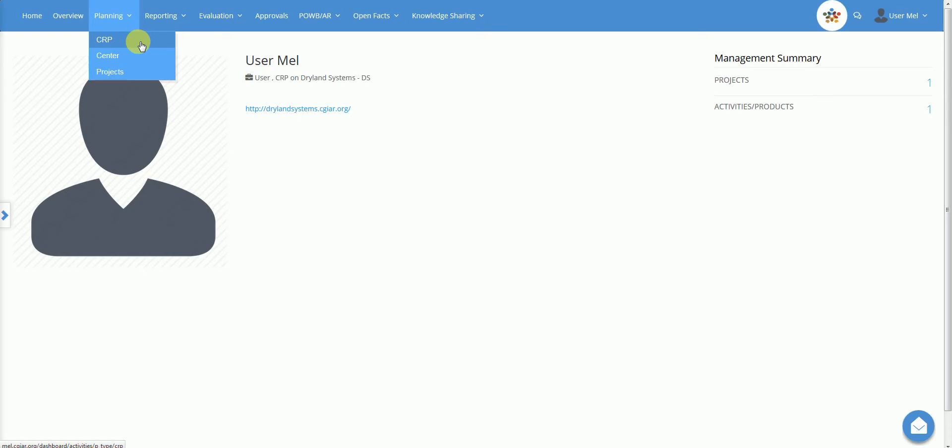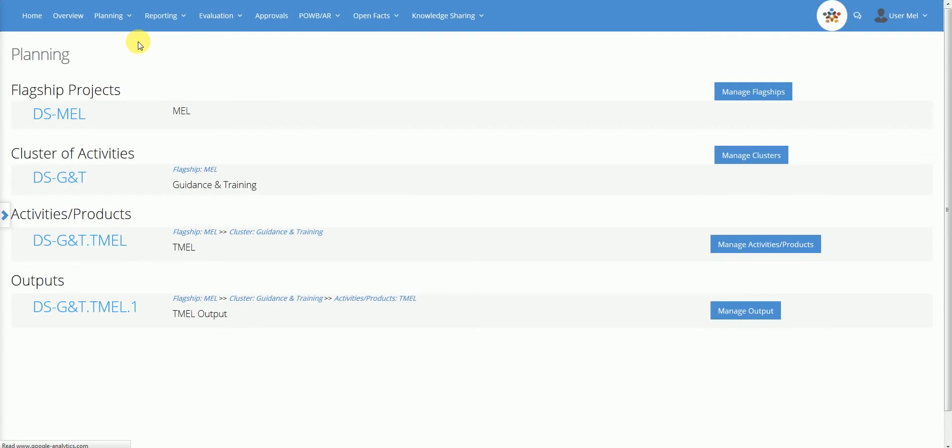When the user clicks on CRP Planning, they can see this dashboard. This user has responsibilities at different levels – Flagship, Cluster, Activity Product and Output.